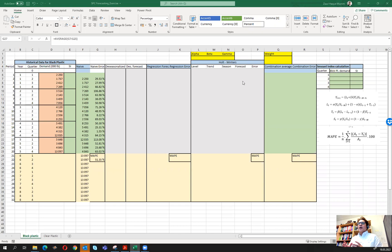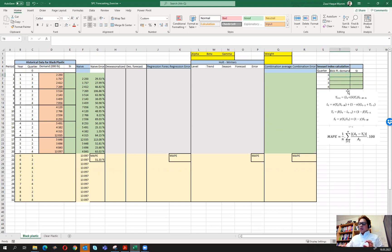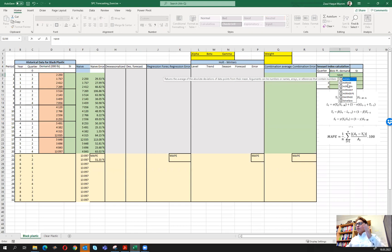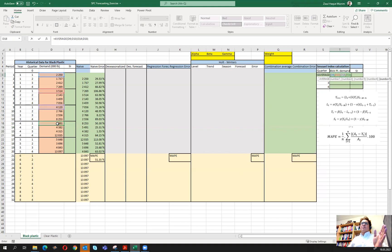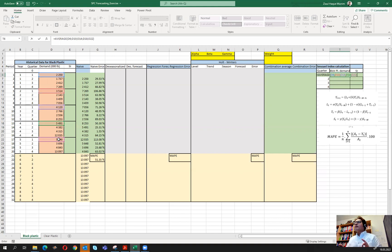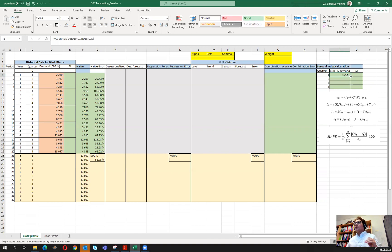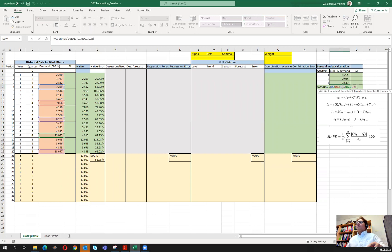Our main interest is seasonal modeling using univariate regression. First, we calculate something called the seasonal index. For each quarter, we use the AVERAGE function to take all values of that quarter across the five years — so we take the five quarter-one values from the five different years and compute their average. We do the same for all four quarters.